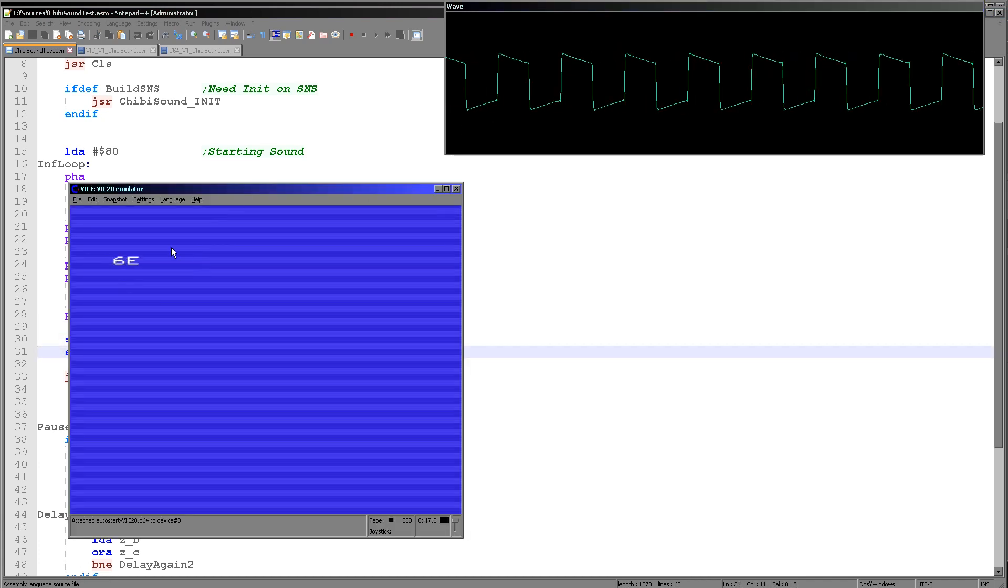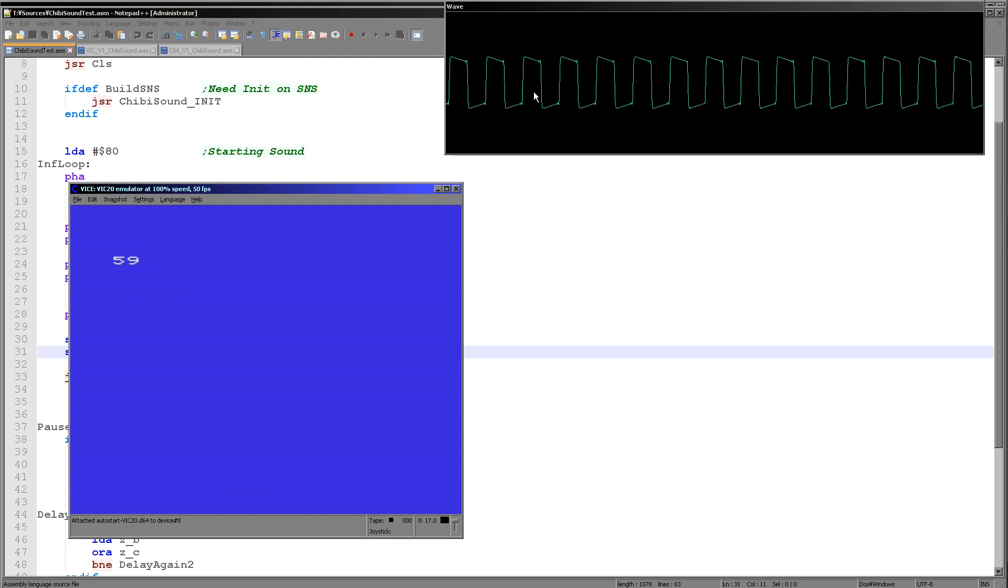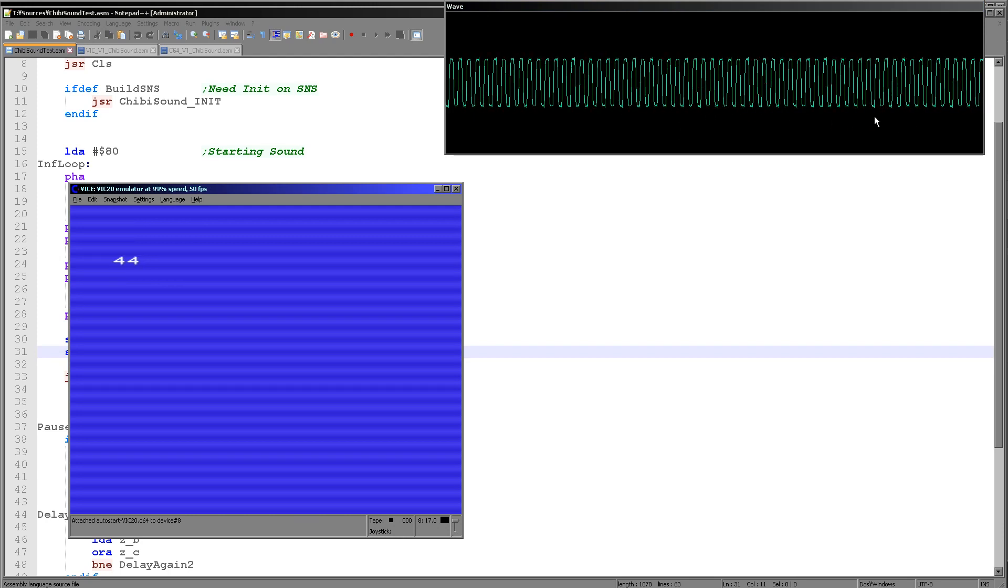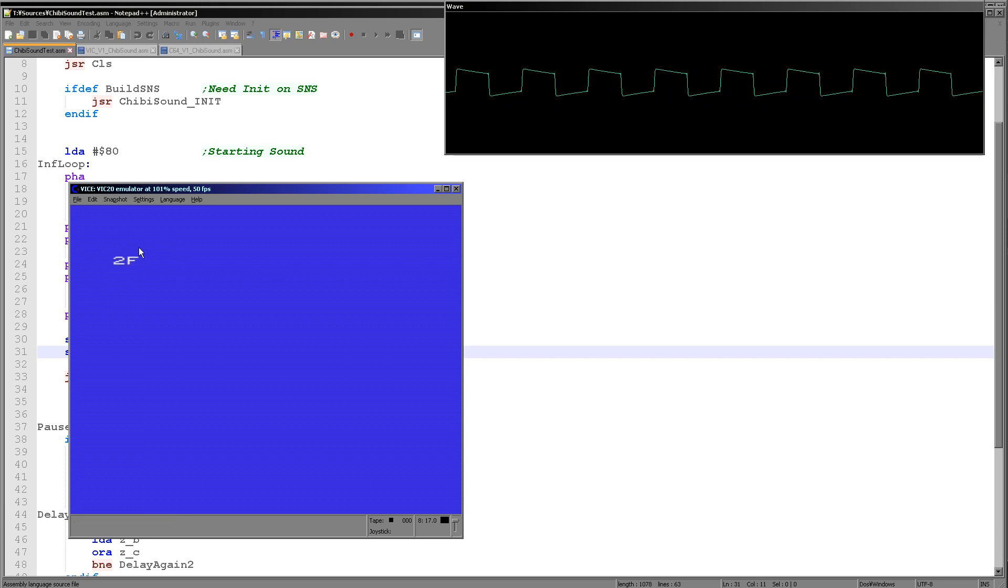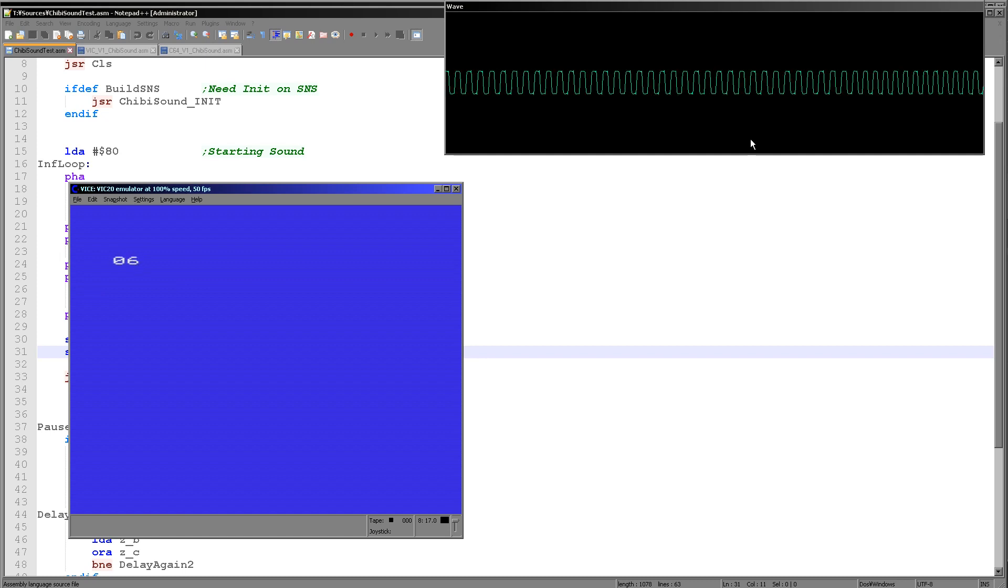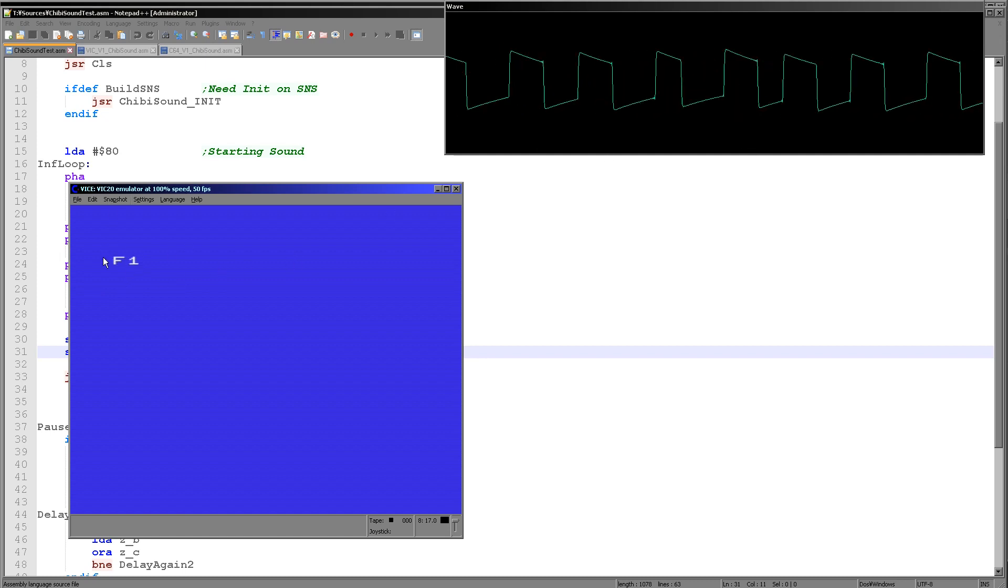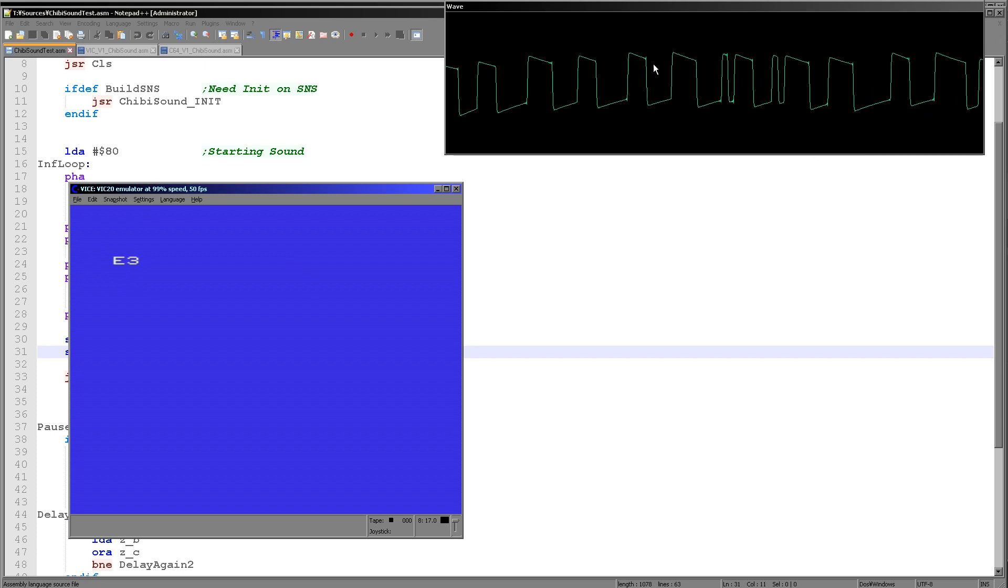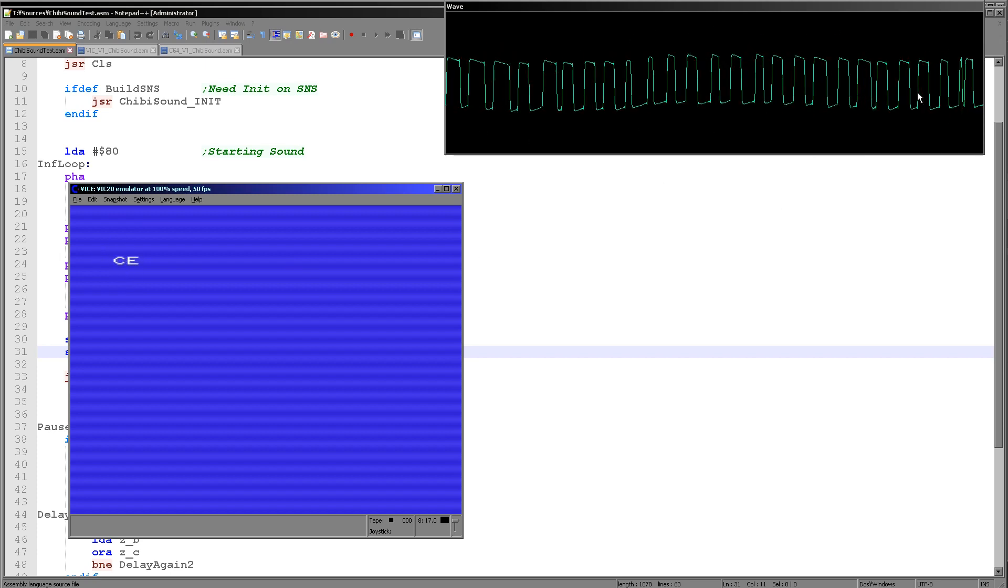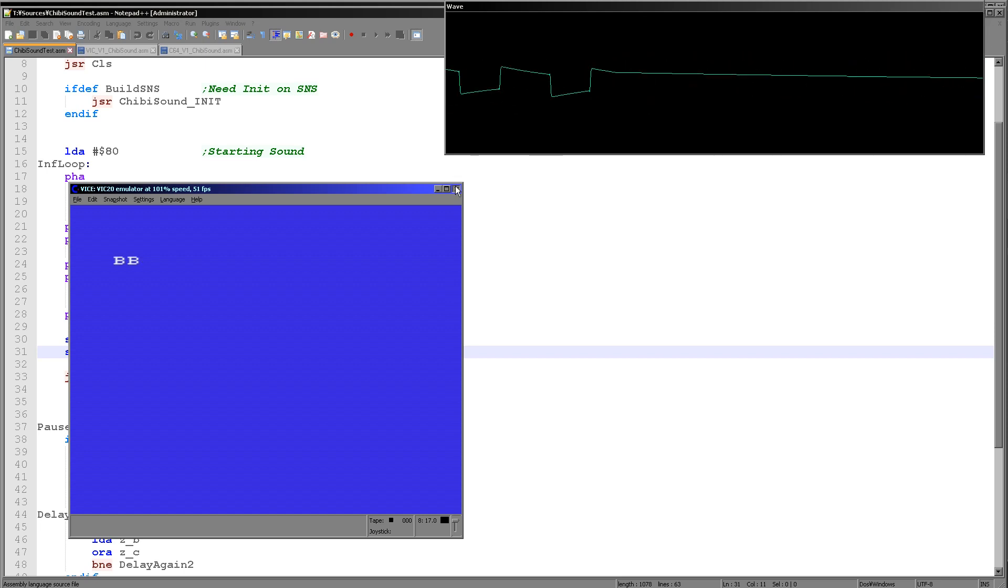So here you can see the accumulator is going down and you can see that the tone is changing accordingly. And now we're repeating again, this time slightly quieter. And when we go to the FF range, because the top bit is now one, you can hear we've got a distortion sound. That's enough for that.